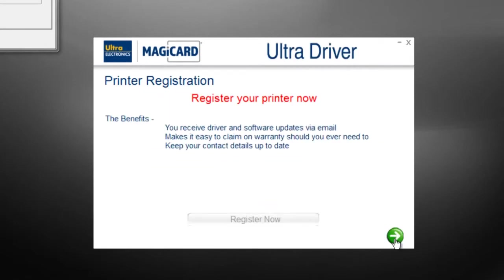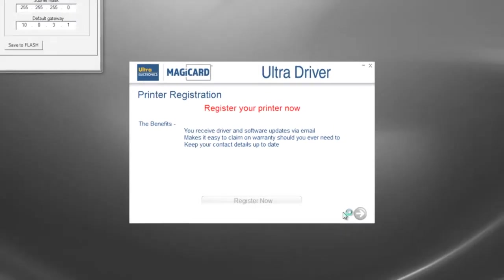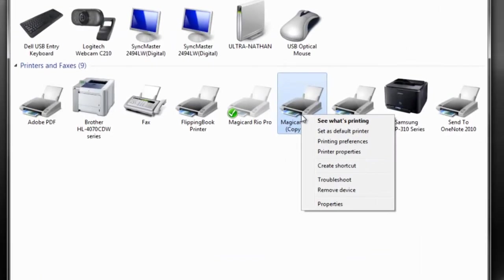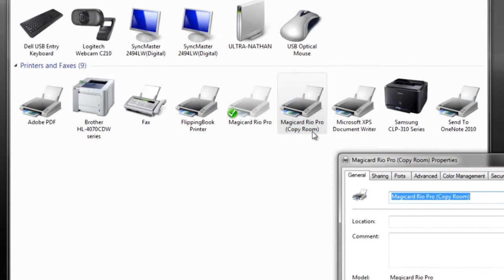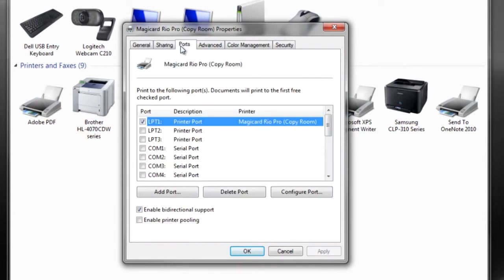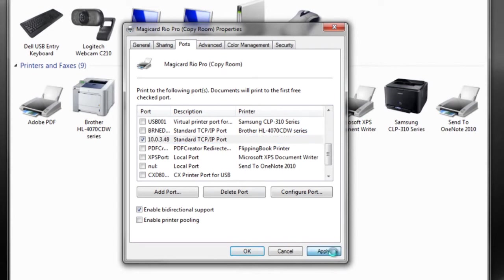The MagiCard driver is now installed. Open devices and printers, open printer properties and select the ports tab. Check the port that corresponds to the IP address of the printer and select apply.